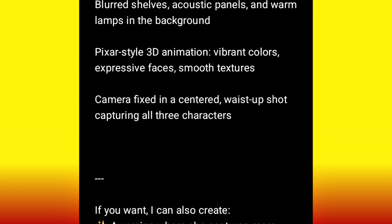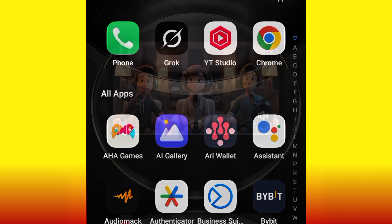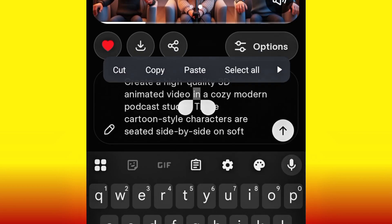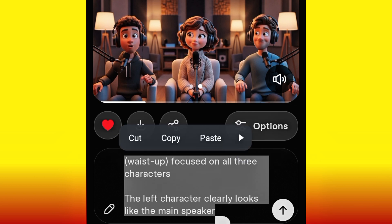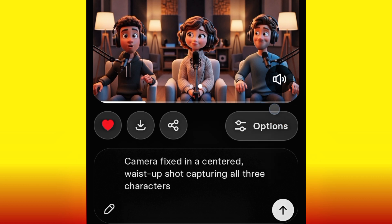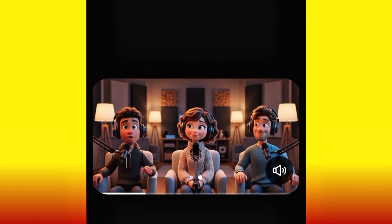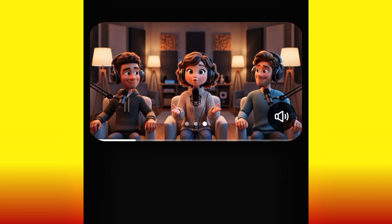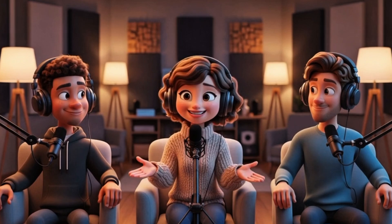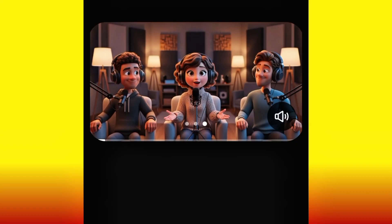Copy that prompt and then head over to Grok. Remove the previous prompt, paste the prompt you just copied from ChatGPT, and hit generate. Let's watch the magic from Grok AI. Our video has been generated. This time around we expect only the woman to be talking. 'We are going to be making use of Grok AI and guess what, it is absolutely free and almost unlimited.' You see — only the woman was speaking, the two guys kept quiet!